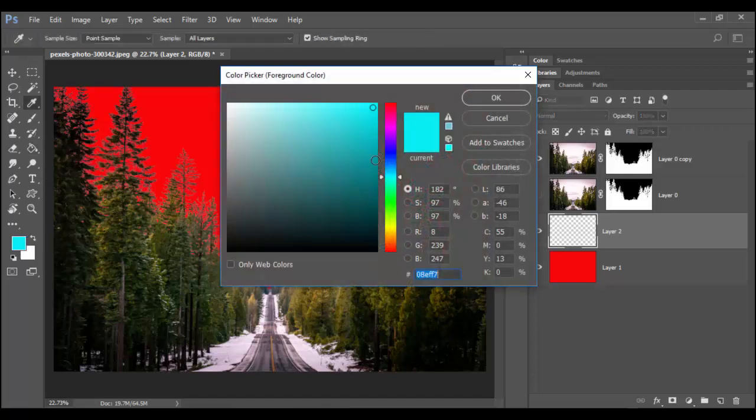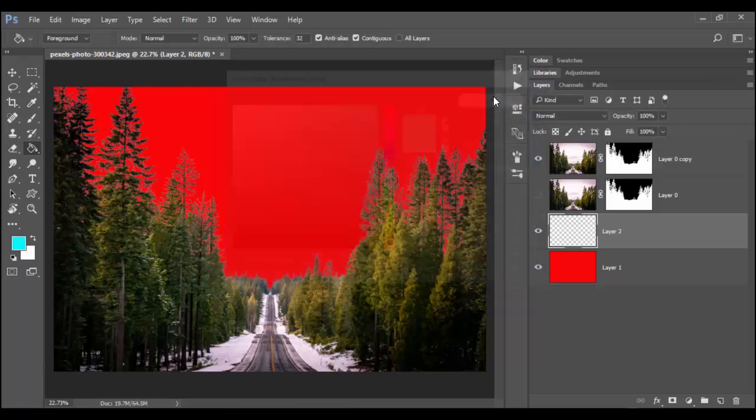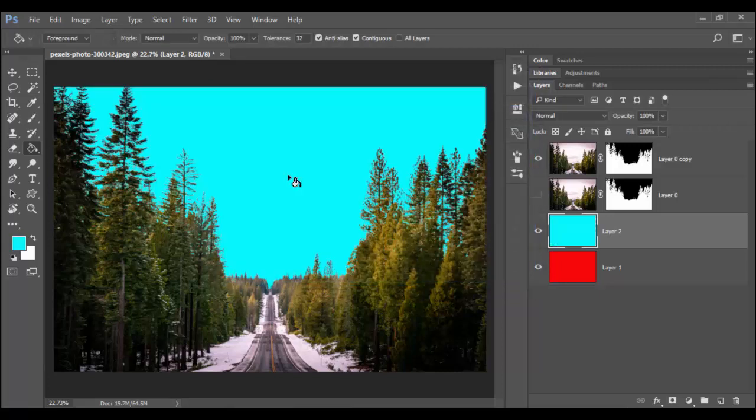And again if you have another tool selected maybe you have the gradient tool, you just hold the mouse down onto the tool until you get down to paint bucket. And then pick whatever color you want. I have this sort of nice cyan here. Click OK and basically click in the background and now you can see the difference.